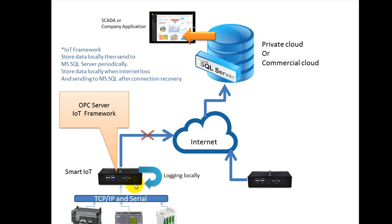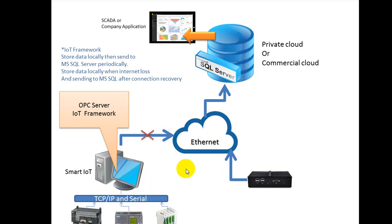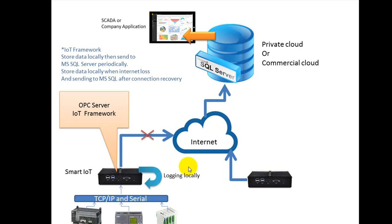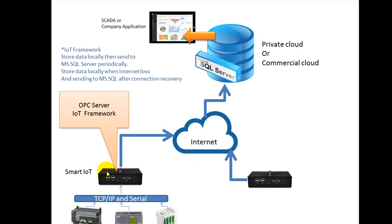When the Internet comes back, it will send data into Microsoft SQL Server. In this video, I will show you how to use the IoT Gateway to log data into Microsoft SQL Server.